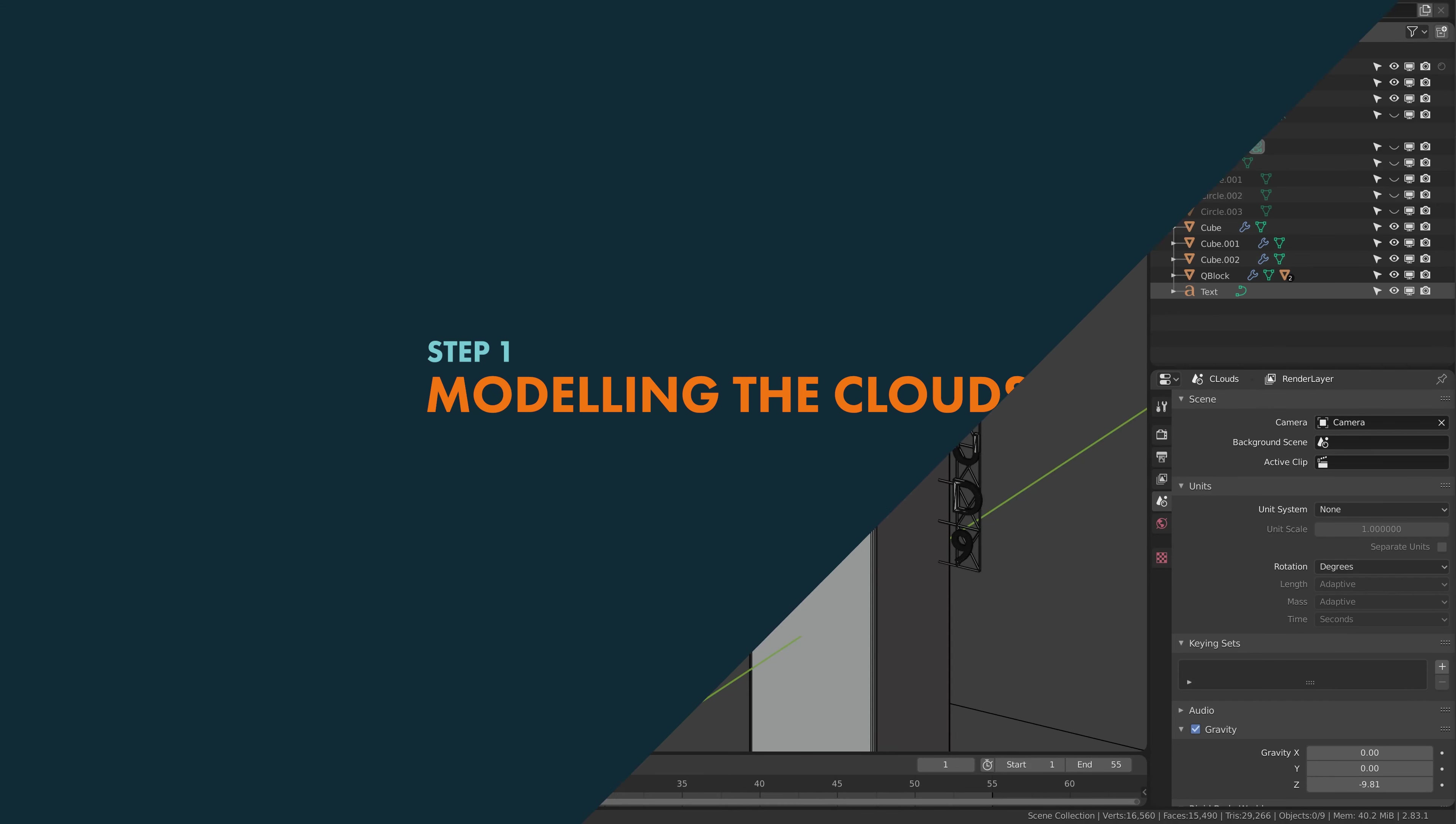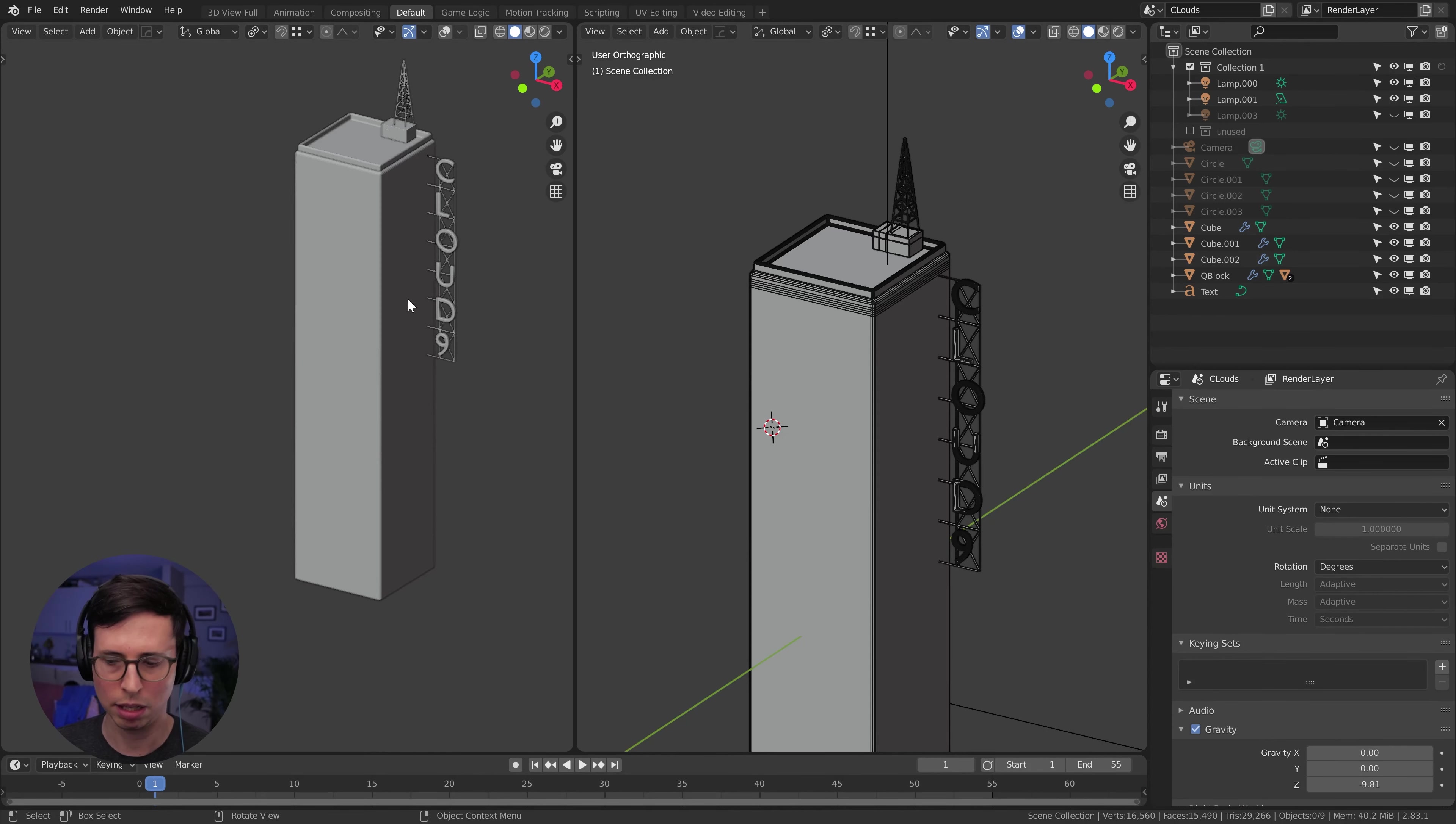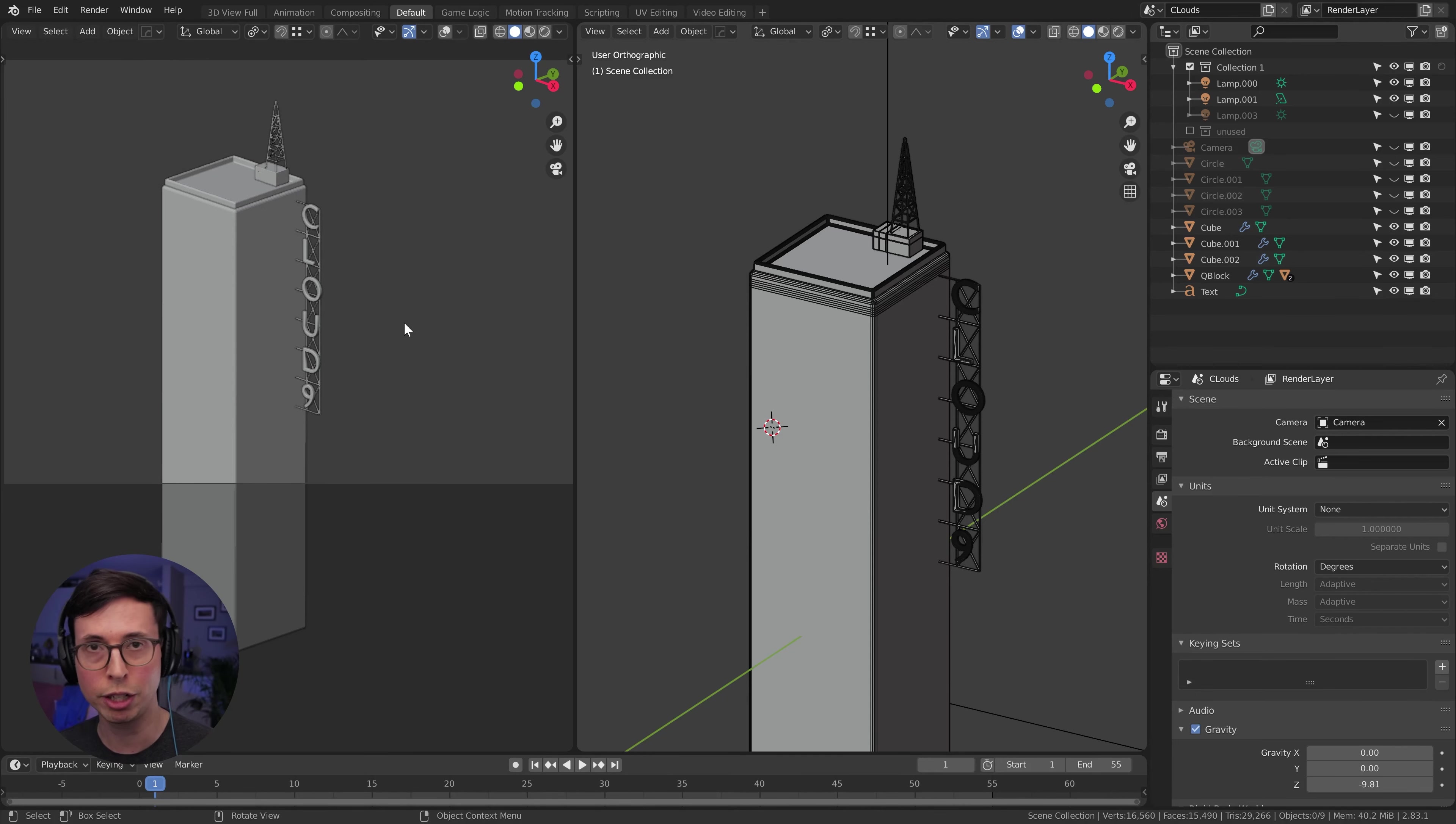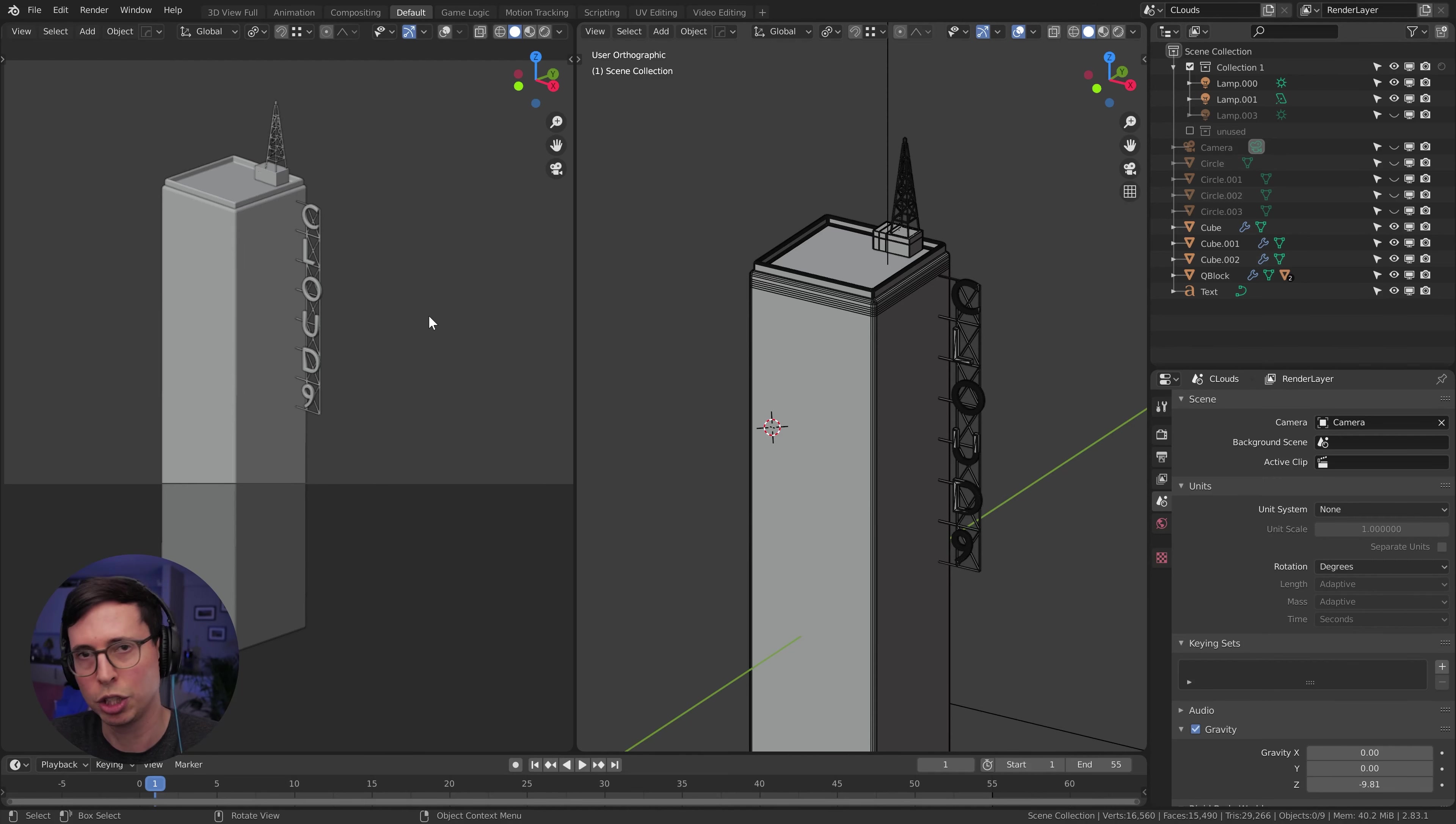So let's get started. Okay, I have a building already set out here. You can use this one if you wish, but I have the blend files available on a newly created Patreon as well as a whole host of other things. I'll leave a link in the description.